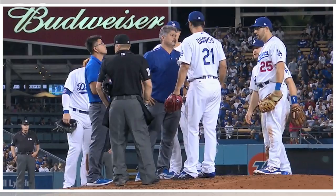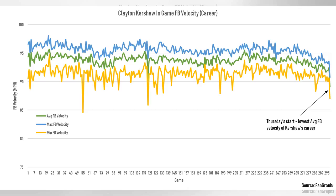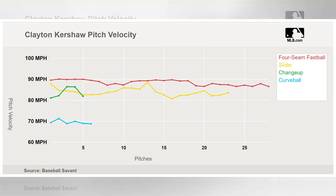Kershaw's velocity had declined steadily through 2017, but Thursday's start was beyond what anyone could have expected. And it wasn't just back tightness — Kershaw said his back tightened up in the middle of his start, but his pitch velocity was down from the very start. The chart below shows his pitch velocity on all pitches during Thursday's start. There might be something else ailing the Dodgers' starter, something significant: in-game fastball velocity is an excellent indicator of injury in pitchers.